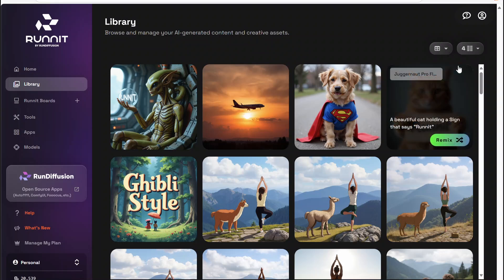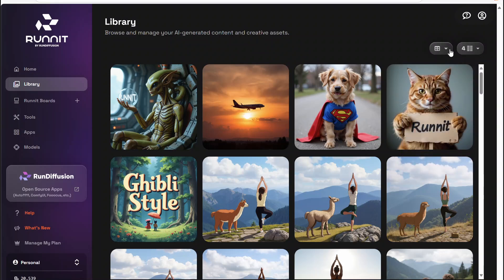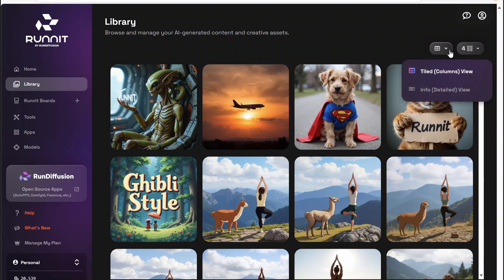You have the option to change the column structure if you'd like to, and also change the view format right over here.